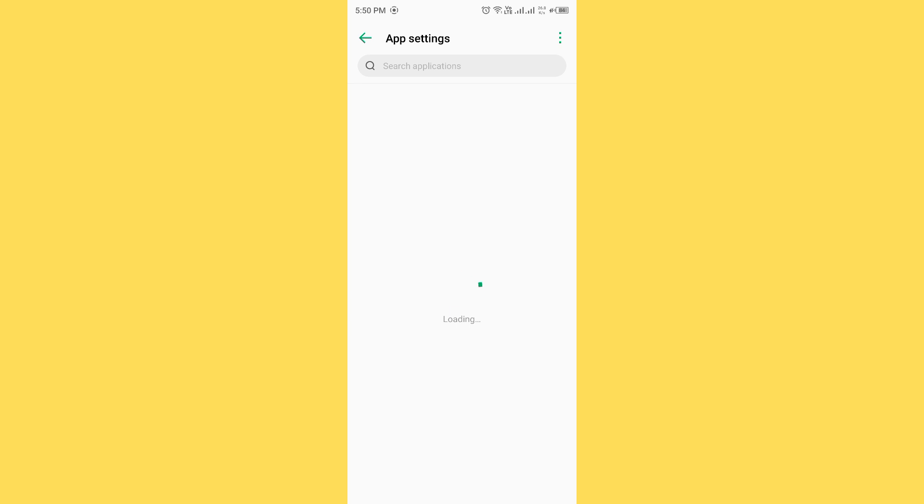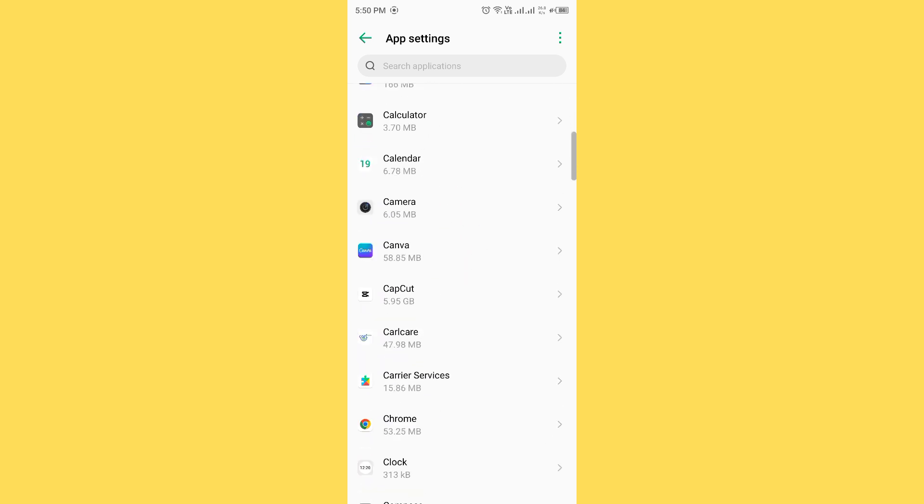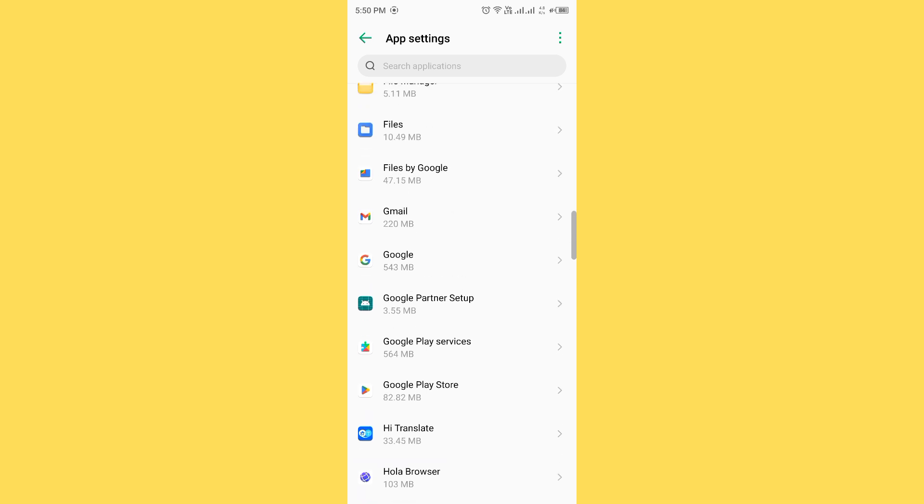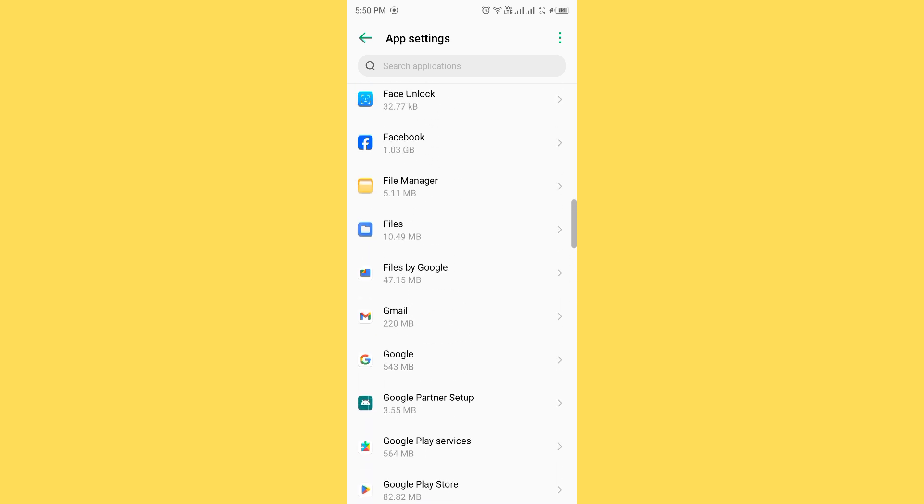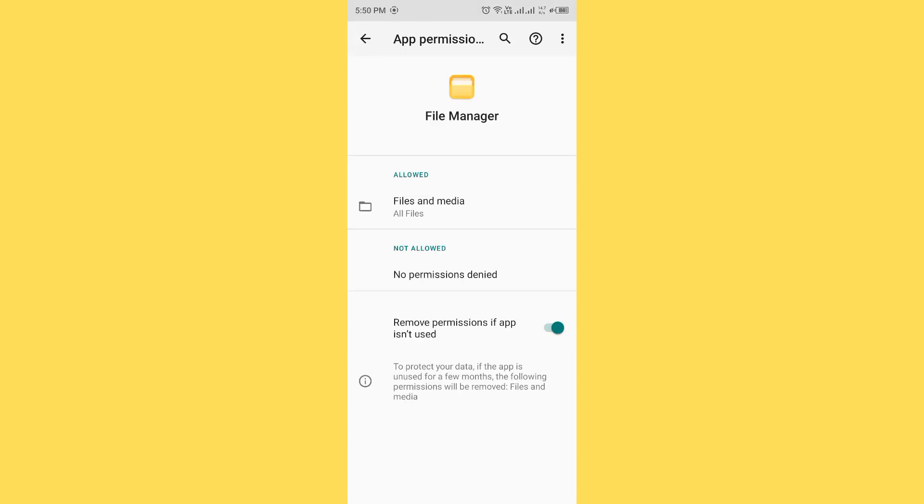Scroll down and find the file manager. Open file manager, now tap on permissions and you need to allow all permissions which file manager needs.